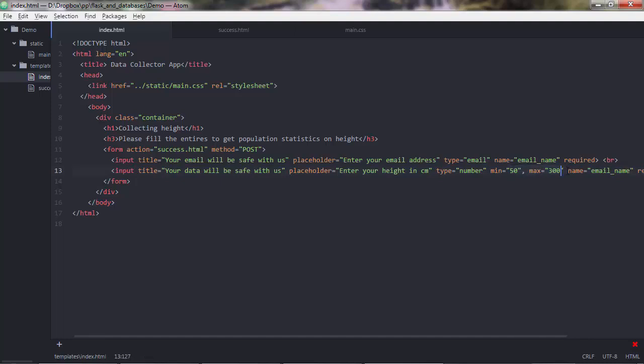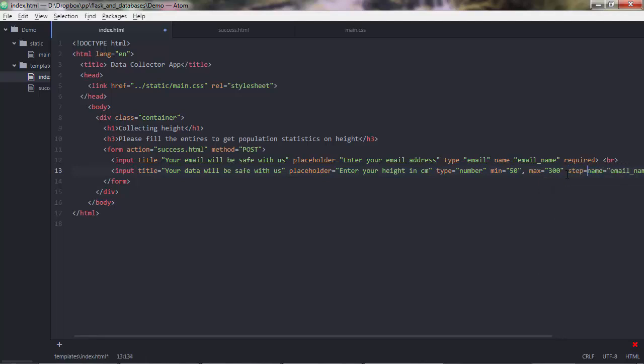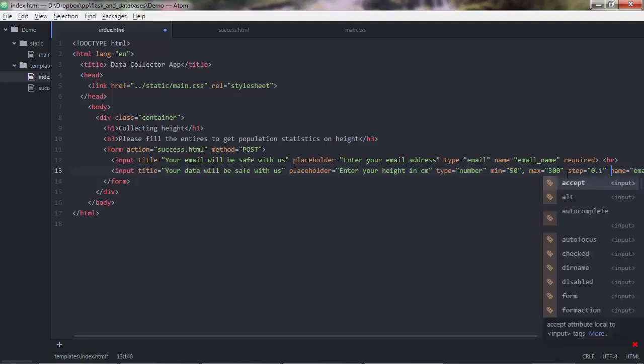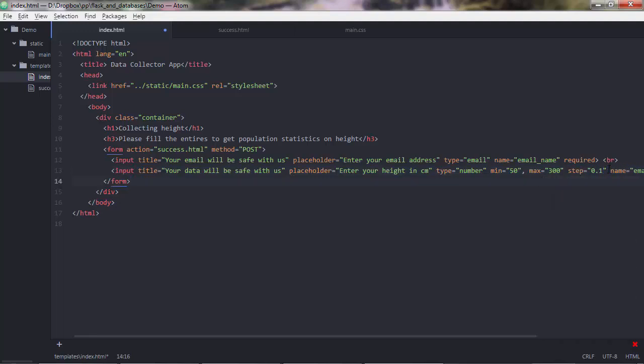And also, if you want the user to also enter something like 170 centimeters 0.1, you'd want to pass the step attribute there. And specify how many decimal points you want to allow the user to enter. So if you put, for instance, 0.1, you'd only allow one decimal point there. If you put 0.01, that would be more decimal points.